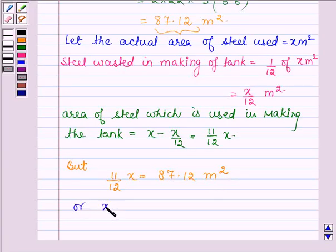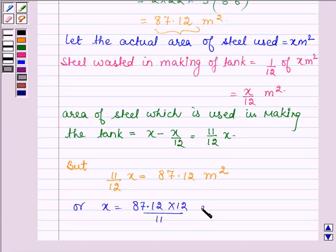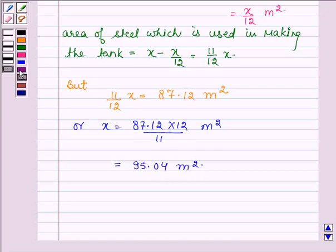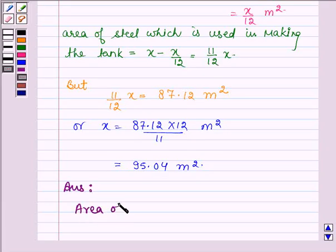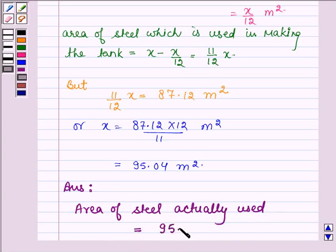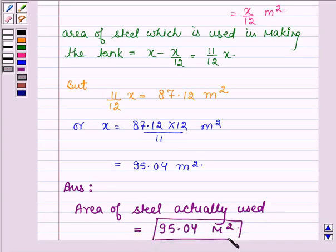Therefore, x is equal to 87.12 × (12/11) meters square, and this is equal to 95.04 meters square. Hence, the area of sheet or steel actually used in making the closed cylindrical petrol storage tank is 95.04 meters square. This is the answer to the second part.